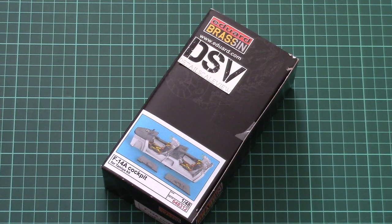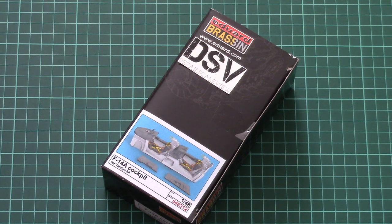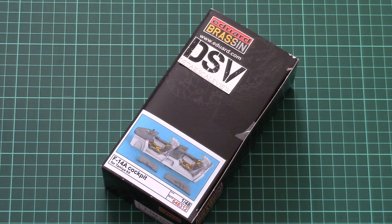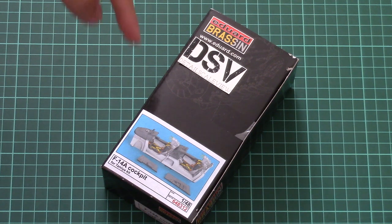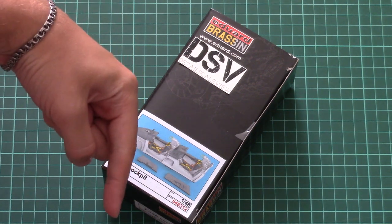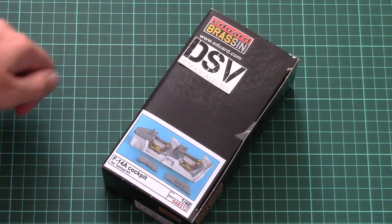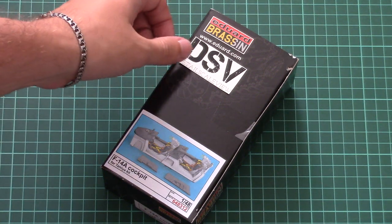Hello everyone, today we have a new video review and this time we're going to check a fresh release from Eduard. As usual, don't forget to read the full review article in the video description below. There should be a link, so just click it and you will find detailed photos of this particular kit.